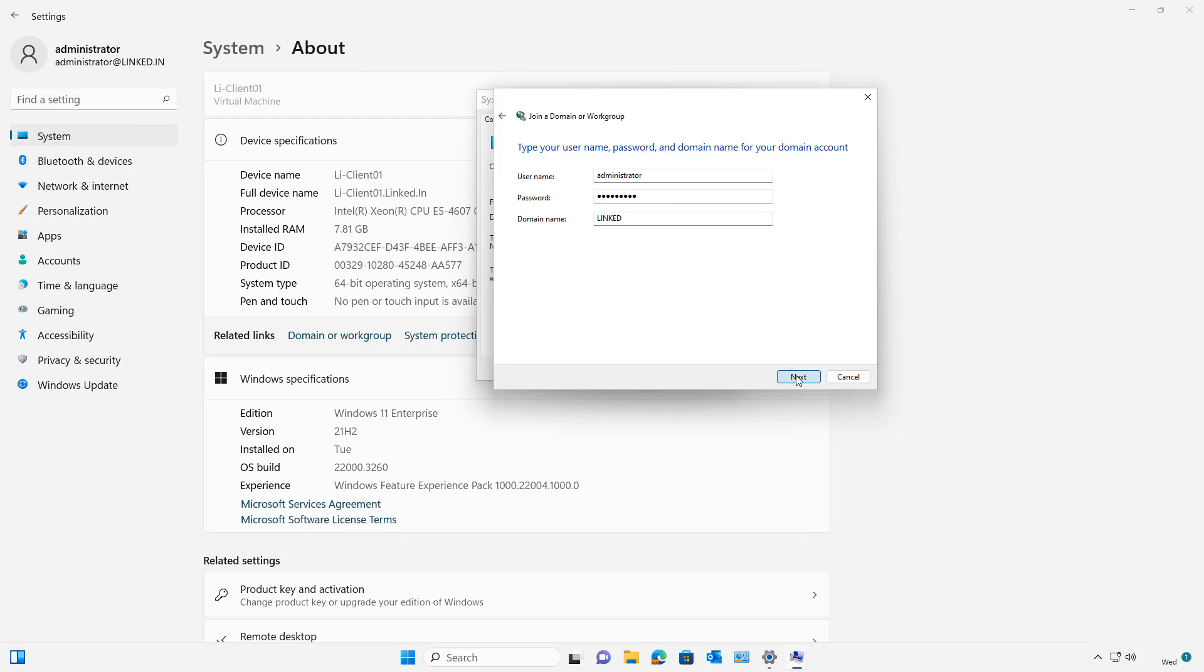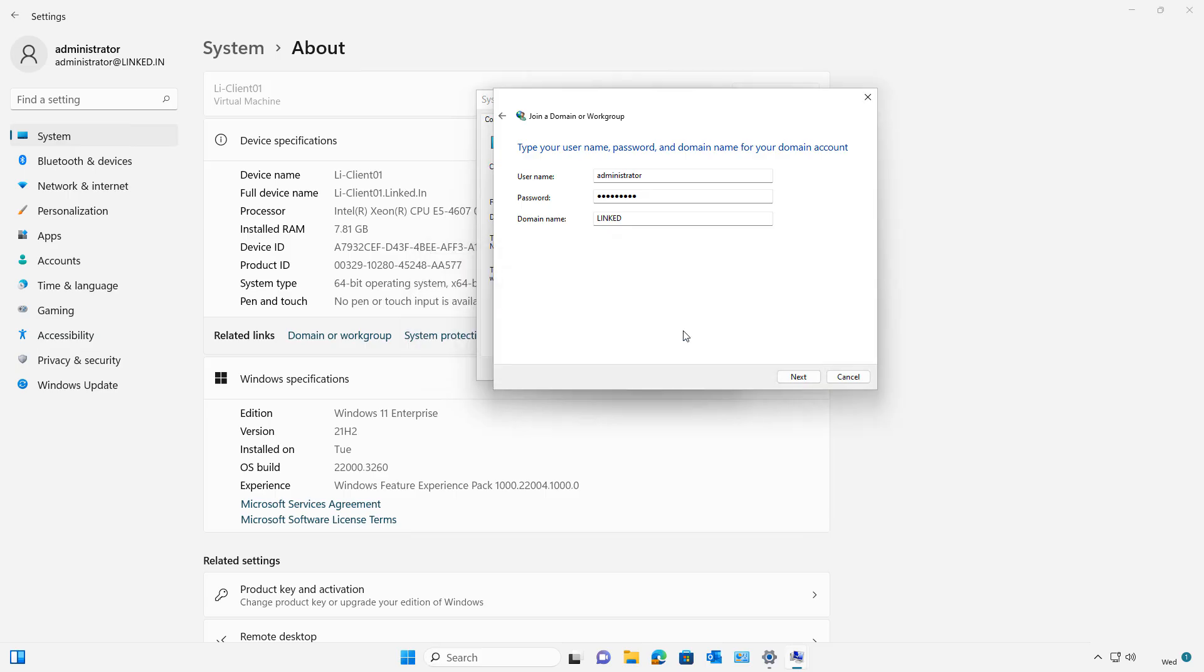So I'll click Next. It says, I found this account. Would you like to use it? Yes, I would.